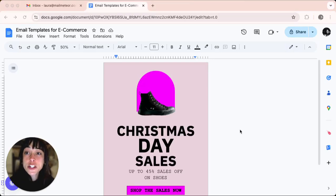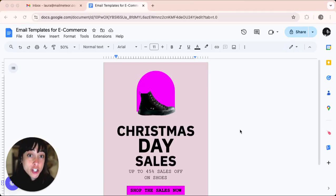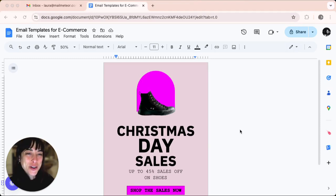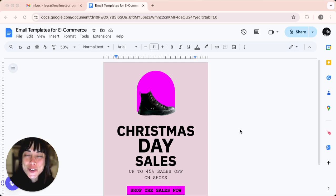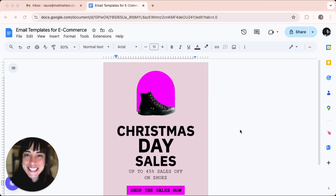Do you want to adjust the margins in Google Docs to make your document look just right? Well in this tutorial I'll show you two easy ways to edit margins in Google Docs. Let's get started.